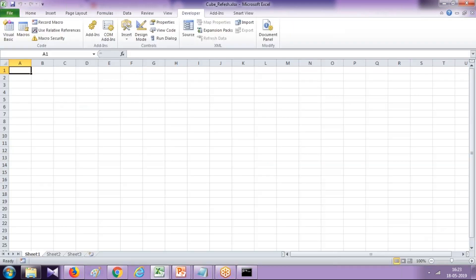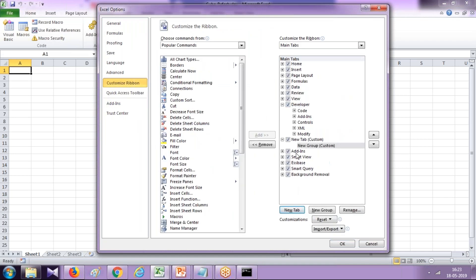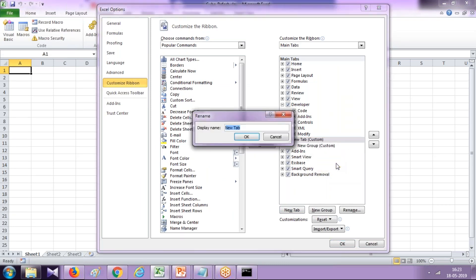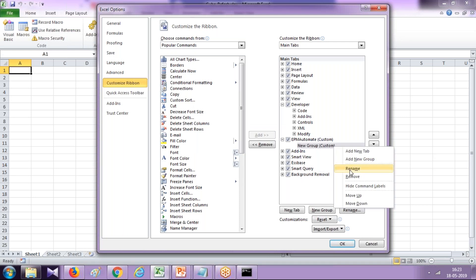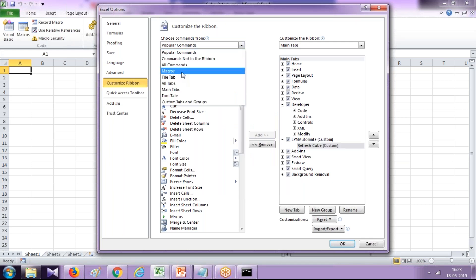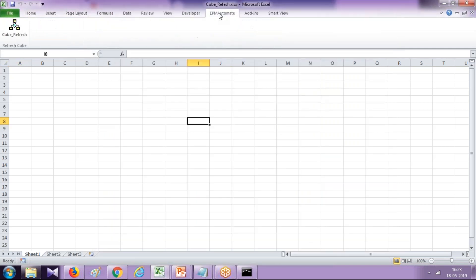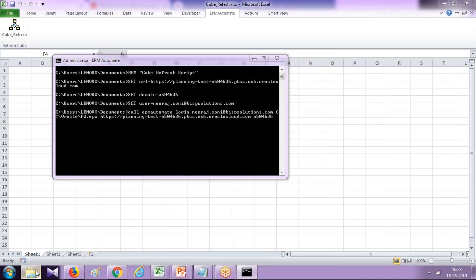I'll save this and name it 'cube refresh'. Then the final step: I execute this cube refresh macro and associate it with my Excel Add-in. I'm going to create a new Excel Add-in. Go to Options, Add-ins, New Excel Add-in. Create a new custom tab and group. I rename the tab as 'EPM Automate' — you can name it whatever you like — and the group I call 'Refresh Cube'. Give it the icon you like, then associate it with the macro — select 'cube refresh', my macro. Now you'll find the option in the ribbon: EPM Automate with one button called 'Cube Refresh'.